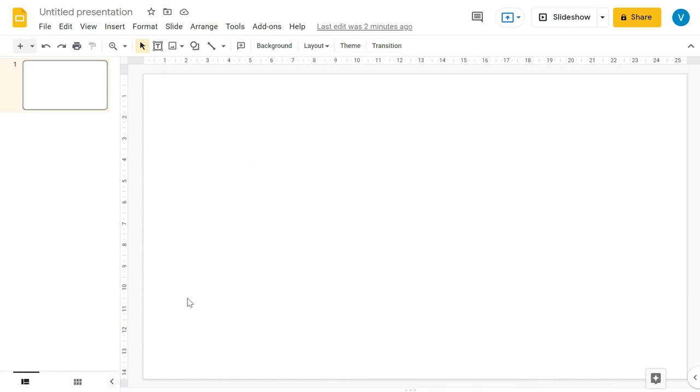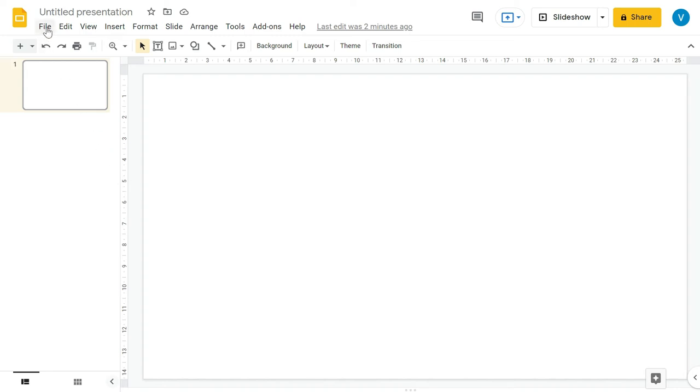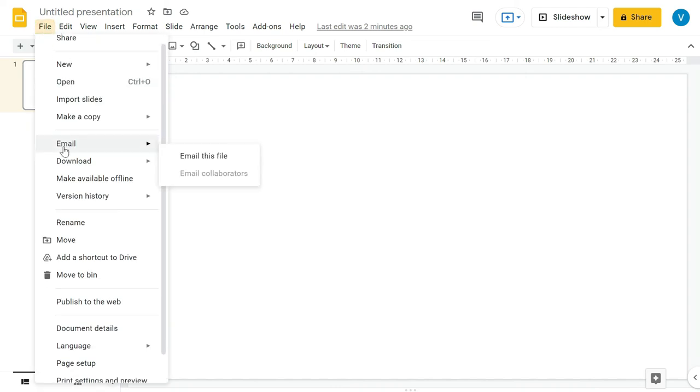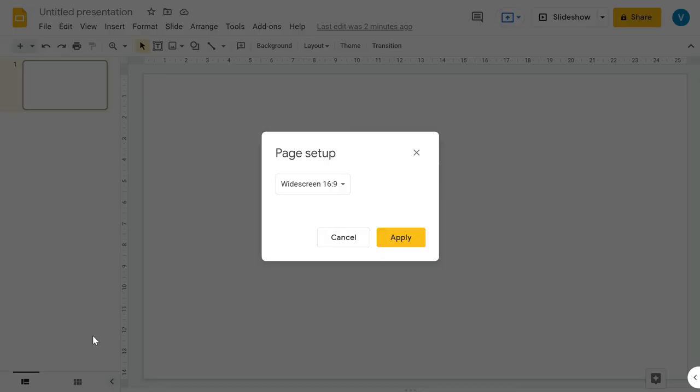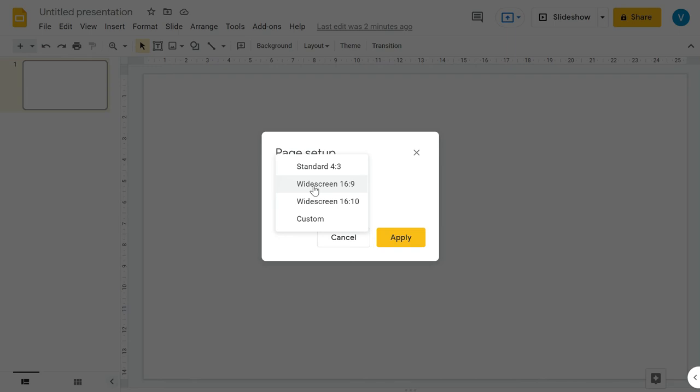And we want to change it to portrait or vertical. So for that, you have to click this file, and then you have to look in this drop down menu for this page setup. And in the page setup, you have to click this white screen option, and from the drop down menu you can click this custom.